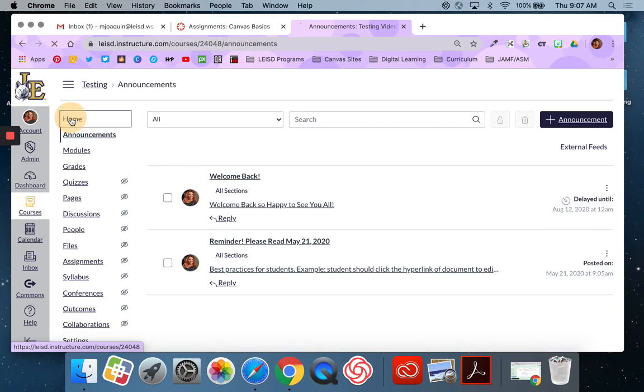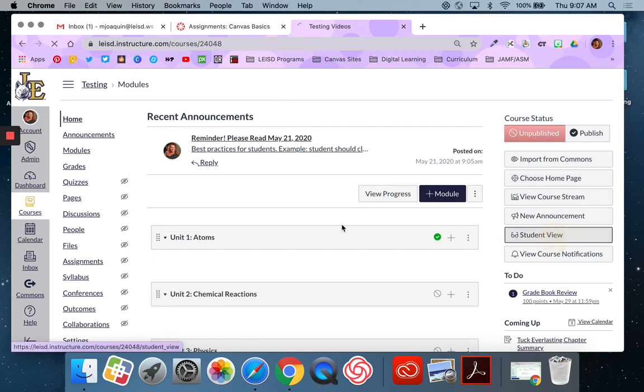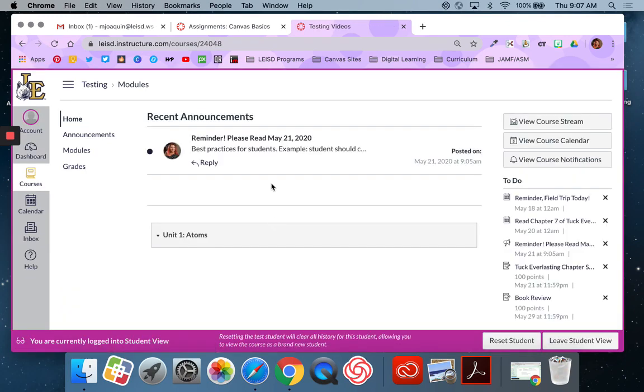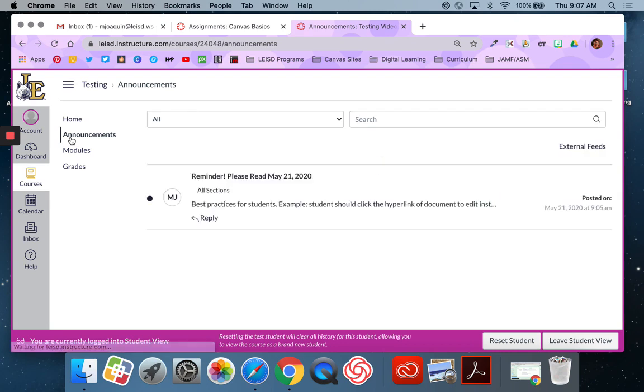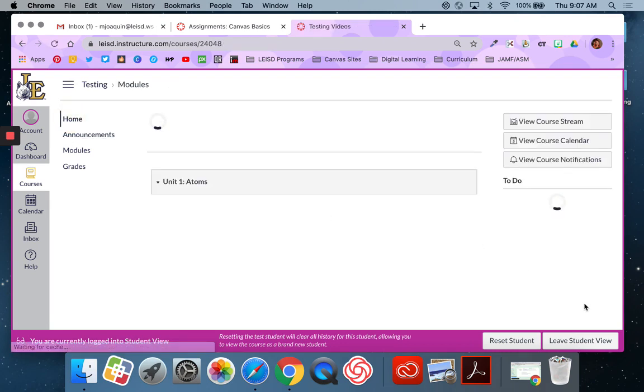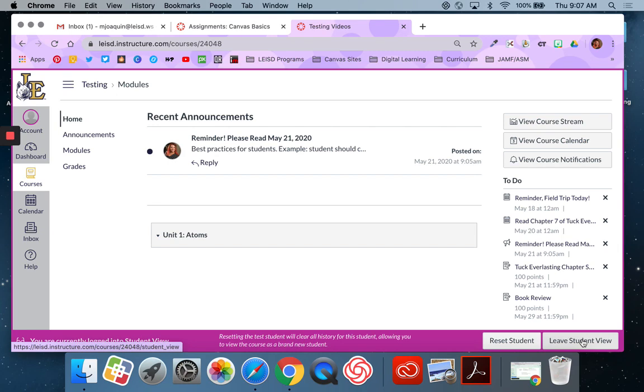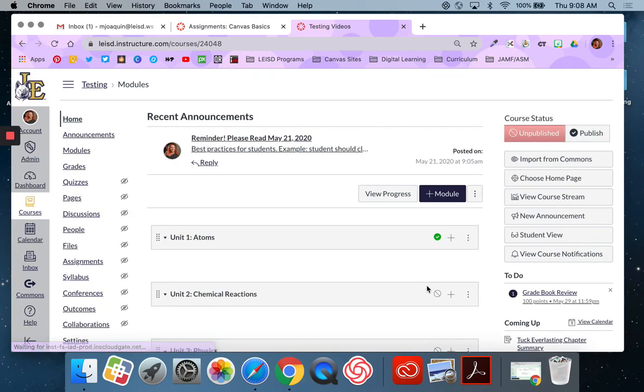So when I go back home, you can see that it is not visible on the homepage. And in student view, it is not visible either because it has not released yet. So that is how you can do a delayed announcement, which is great, especially if you know about things that you want to share out, but you want to kind of work ahead. You don't have to post it at that moment in time.